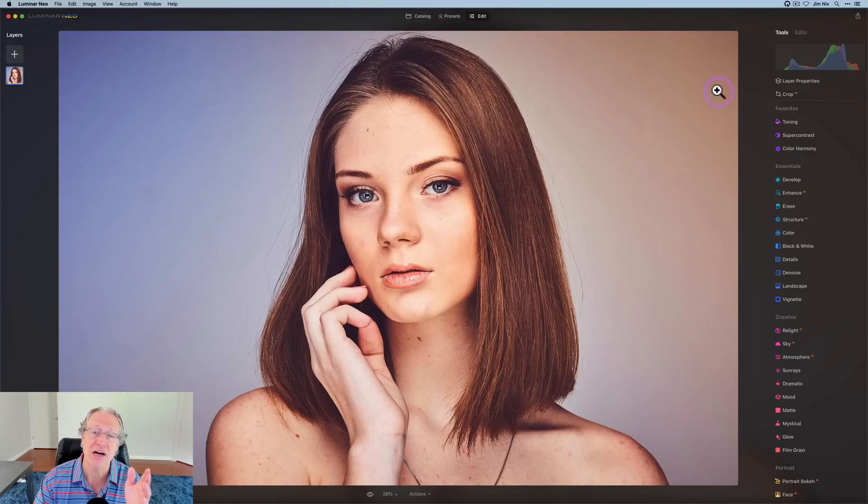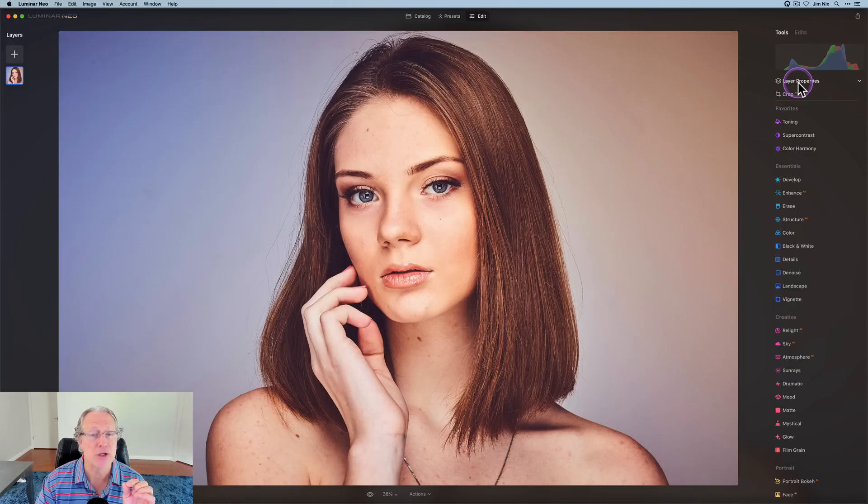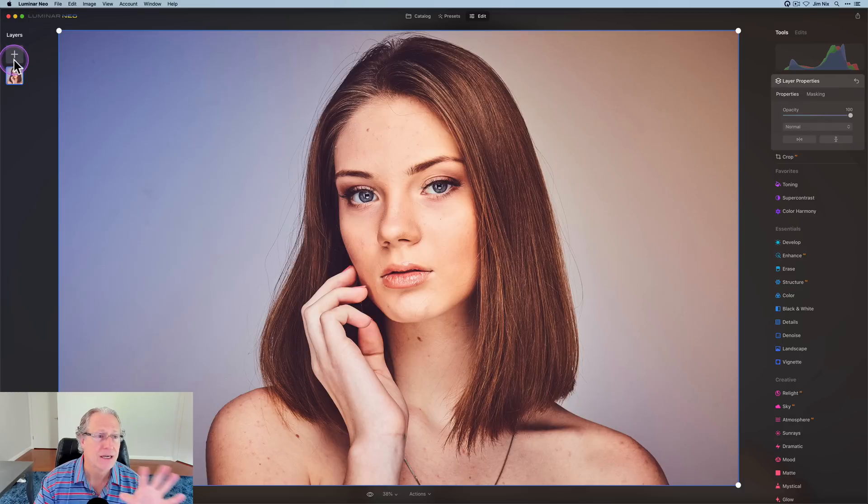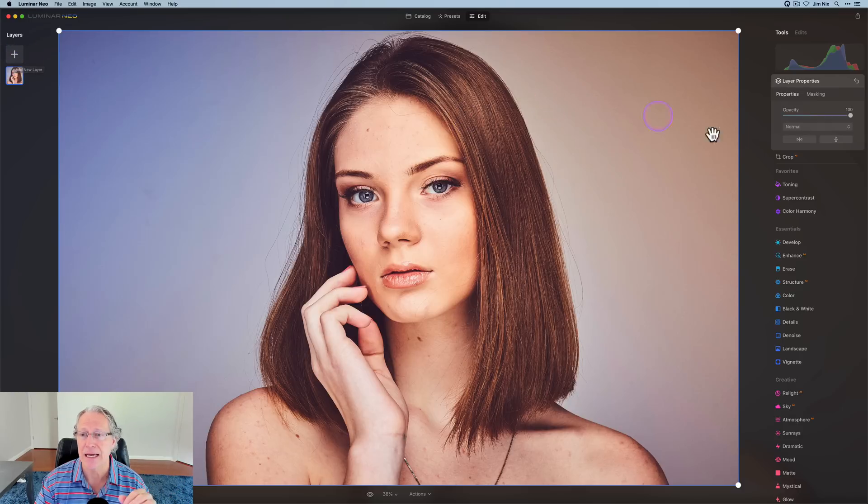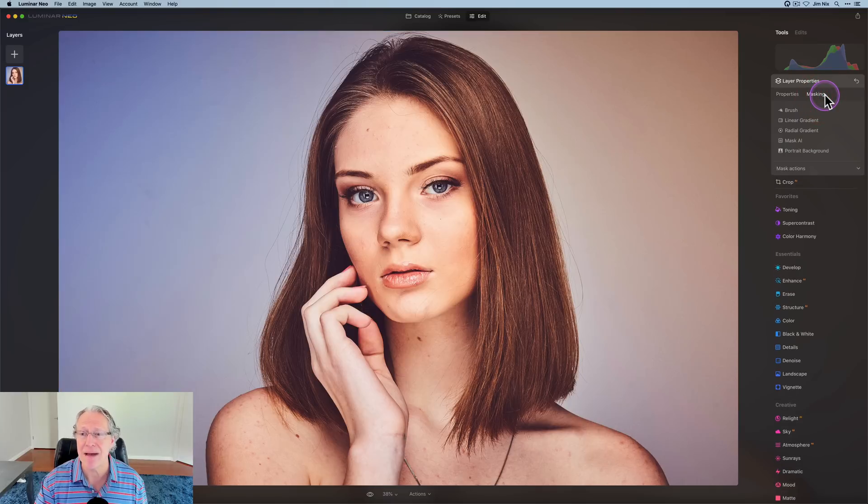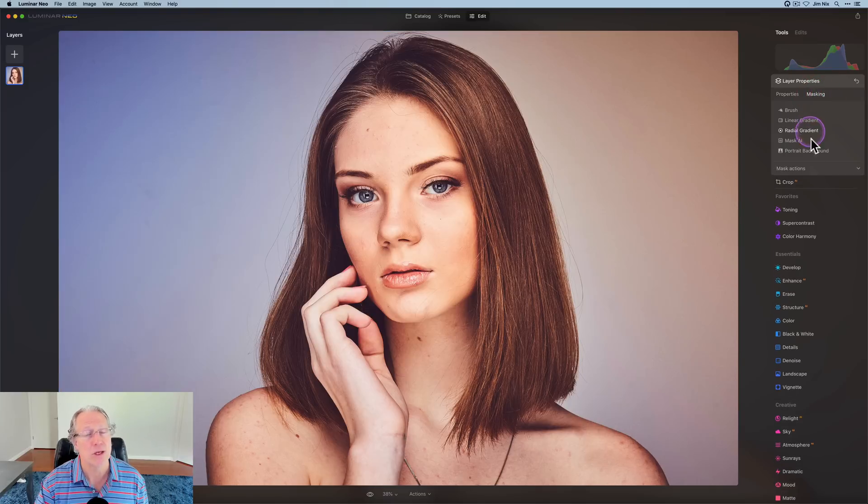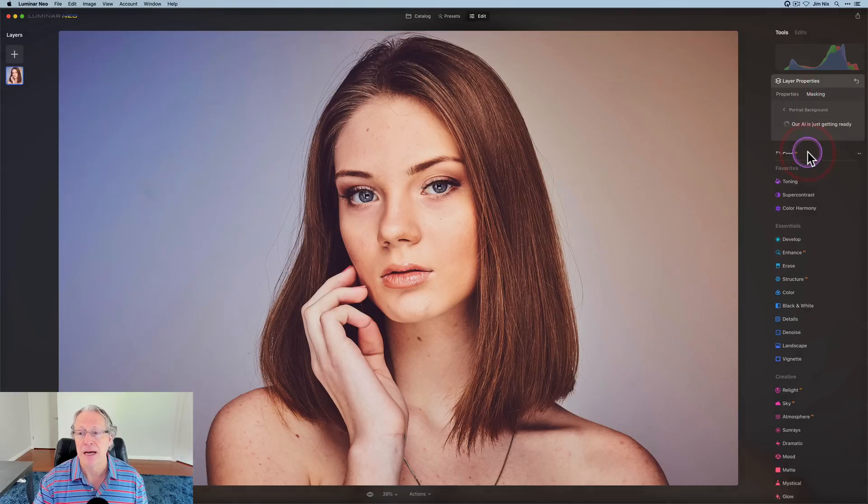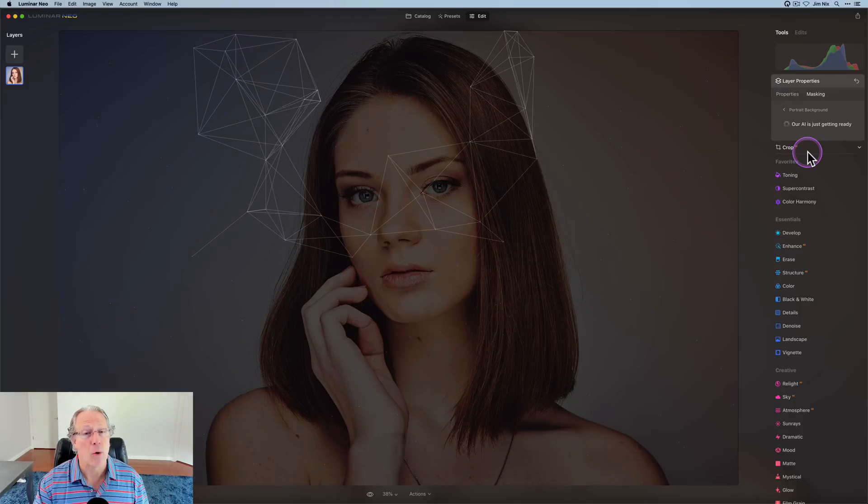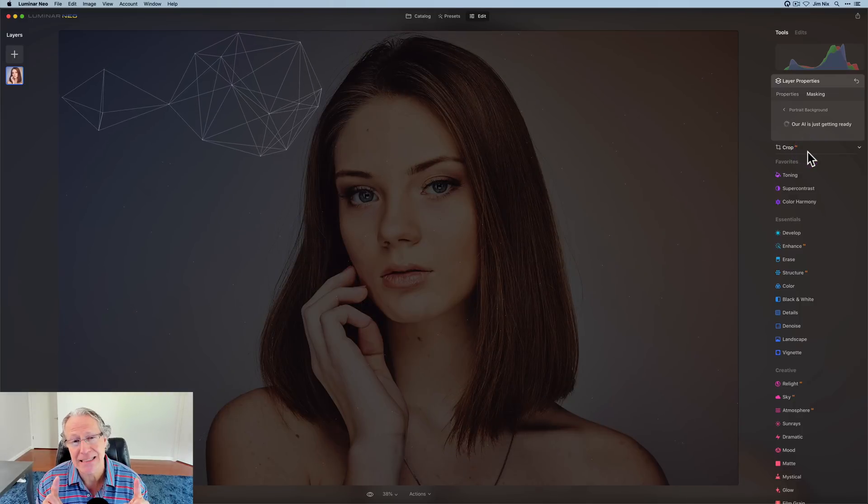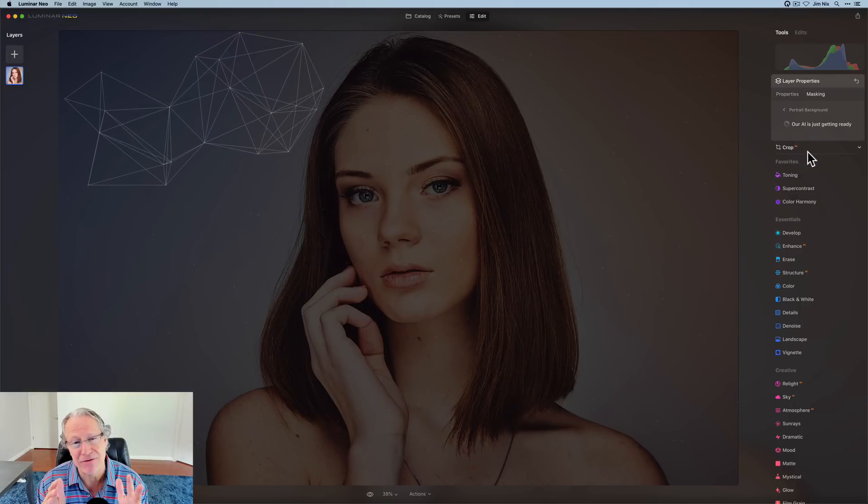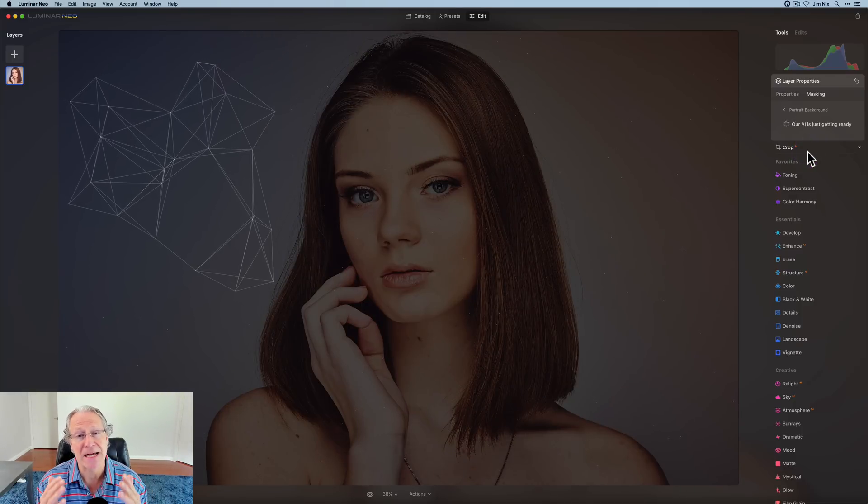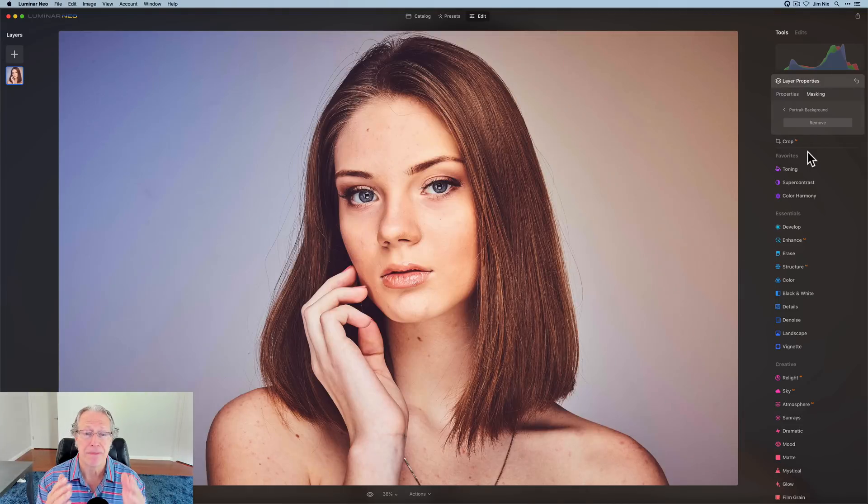Now I'm going to walk through portrait background removal, show you how it works. This is a stock photo and I'm going to go into layer properties. If you look on the left hand side, you can see layers. You don't go click on a plus to add a layer or anything like that. You go to layer properties, click on masking, and you will see there's portrait background. I'm going to give that one click. It's AI based masking. It'll identify the subject and create a mask for it. Here we go.